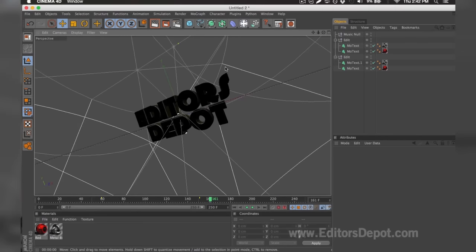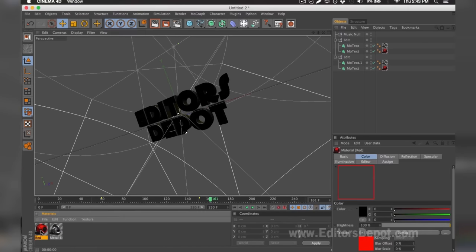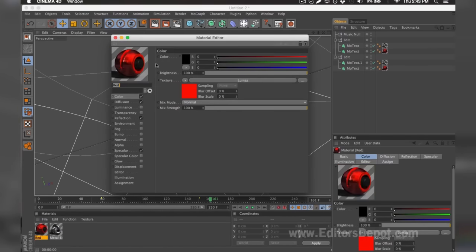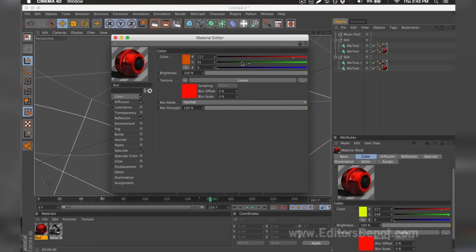I'm 100% happy with the colors because it's red and Editors Depot is red. But if you're not happy with the colors, you can simply come down below, double click it, and make any modifications you wish — whether it's make it green, make it blue, or blend it all together and make a little purple. I'm going to go ahead and keep it this way.